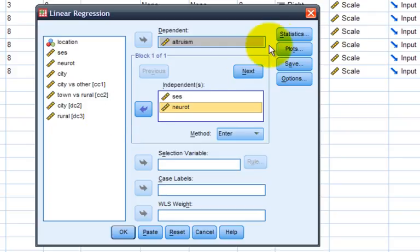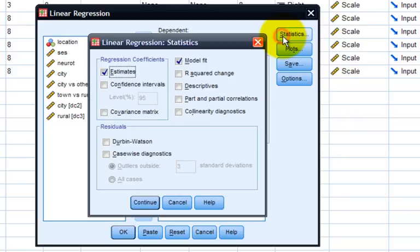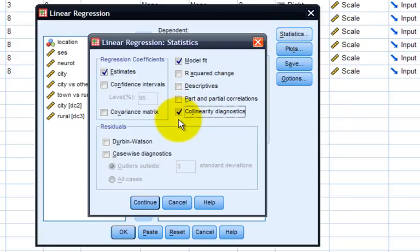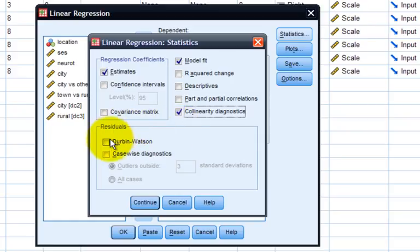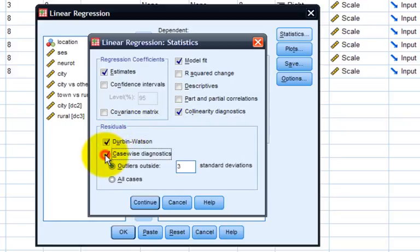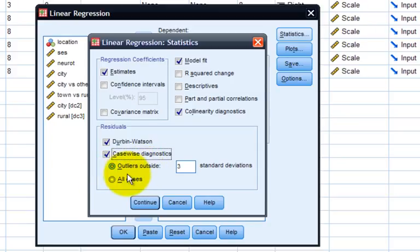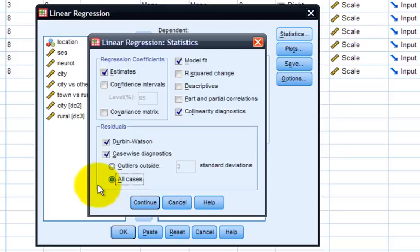The first we'll look at are the statistics. We'll want to include our collinearity diagnostics to find out whether we have multicollinearity as a problematic issue in this particular model. In addition, we'll ask for our residuals output, looking for outliers, and instead of selecting only some outliers, we'll include all cases. This will include reports of outlier diagnostics for every case in our study.